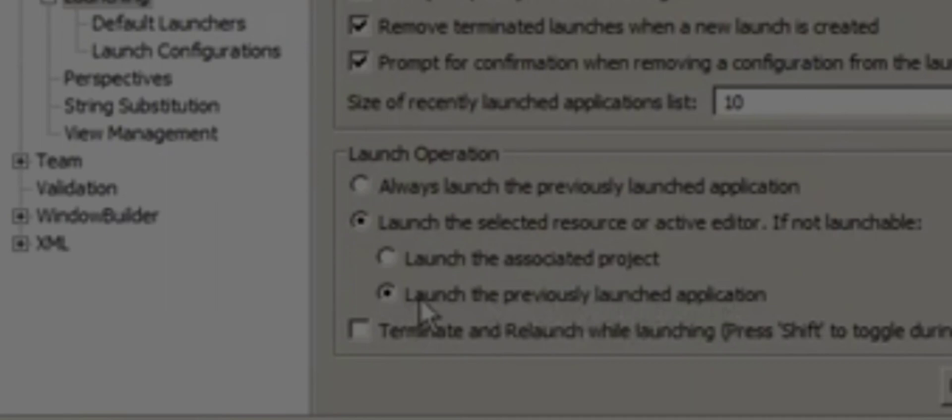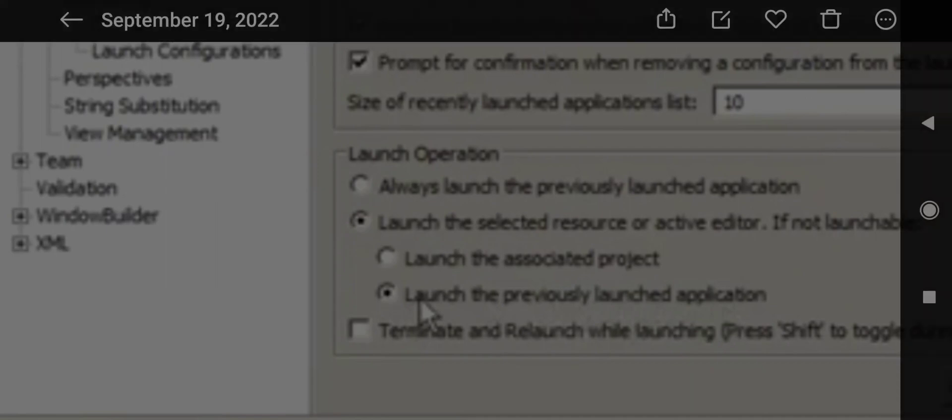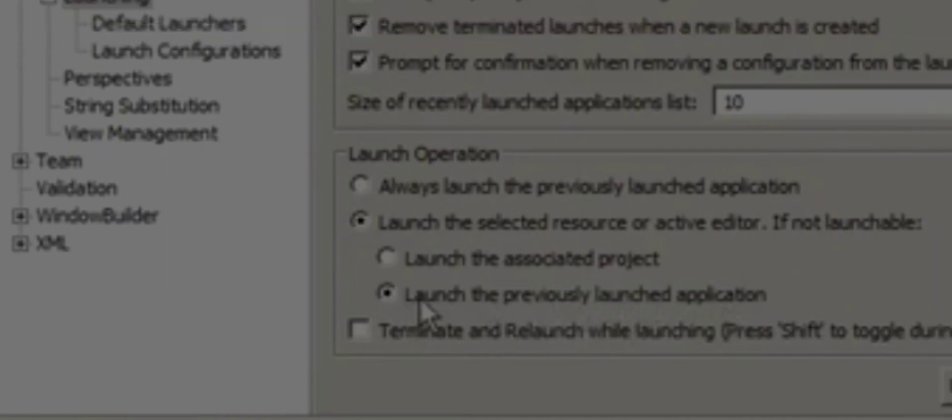You need to select the second option: 'Launch the selected resource or active editor if not launchable.' You'll see that by default the fourth option is also selected, but you should also select the third option.